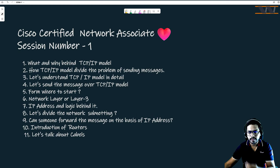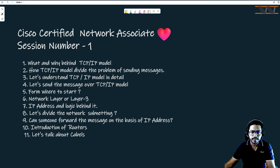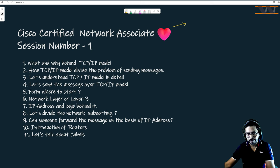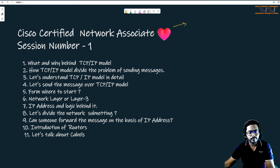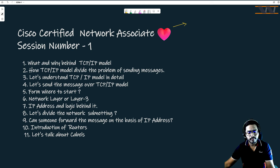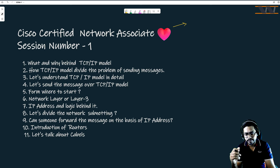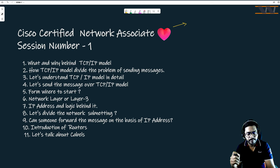Good morning everybody, my name is Vishnu Dutt and in today's session we are going to talk about the real concepts. It doesn't mean that yesterday's content wasn't real — we were talking about the postal office analogy and how it works. Most of the concepts we are going to study are taken from there. You will find a lot of similarities between the post service and computer networks, because at the end of the day the aim is clear: we need to send a message from one place to another.